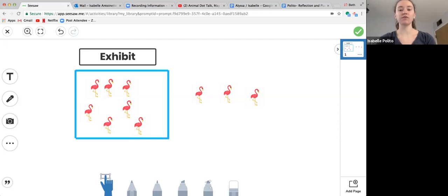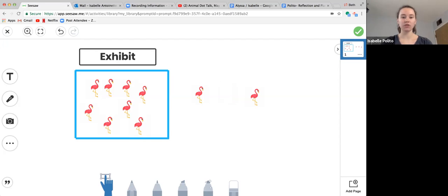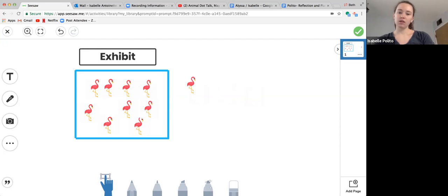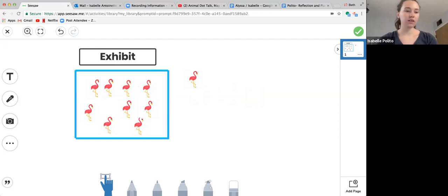I think if two flamingos go back there would be nine, because we know there's seven, eight, nine. We did counting on again. We have this one flamingo over here.